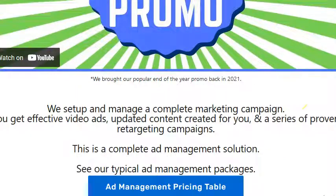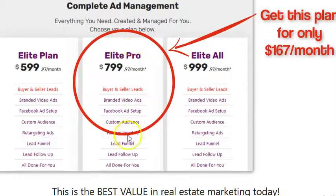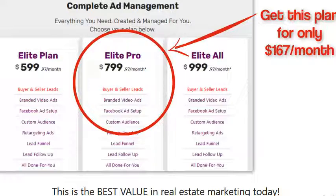This is definitely something you want to consider. We're giving you the ad management plan for $167 a month. Hit the button on the top right, above this video, to check out the end-of-the-year promo from Post-A-Prop. We're going to set up the best real estate marketing you've ever had — custom video ads, the graphics, the retargeting — all at a great price. We have a setup with PayPal credit, so you don't have to pay anything for six months. Hit that button right above this video and check out our end-of-the-year promo.